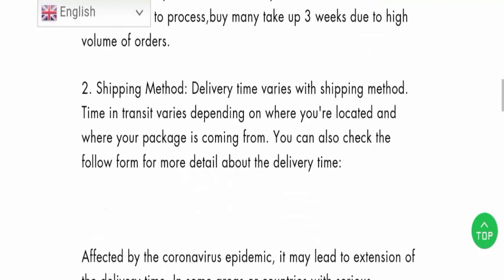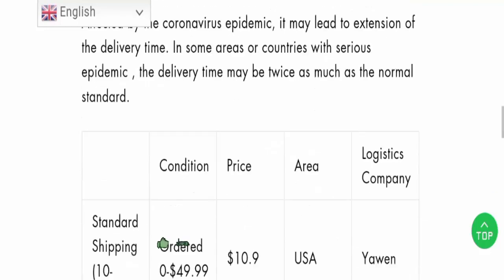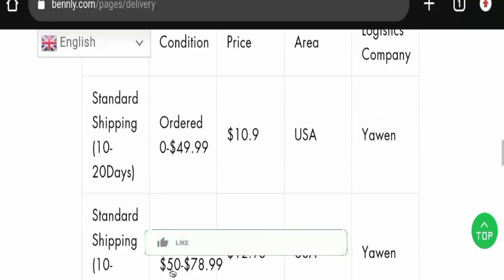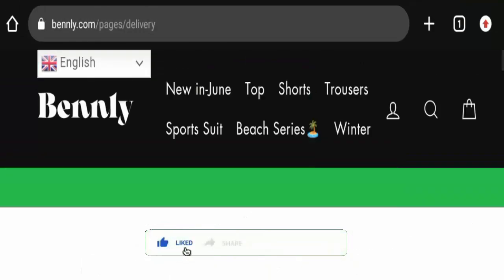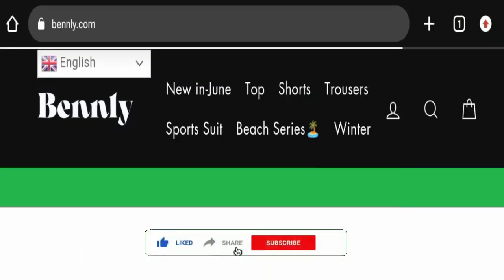But before going further, do like, share, and subscribe to our channel.